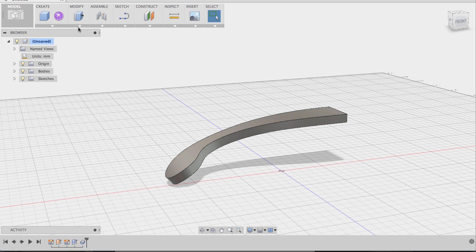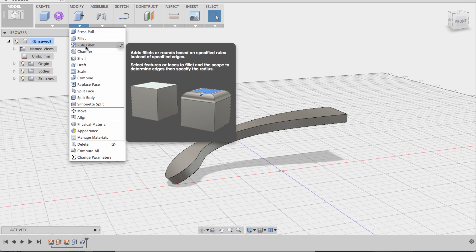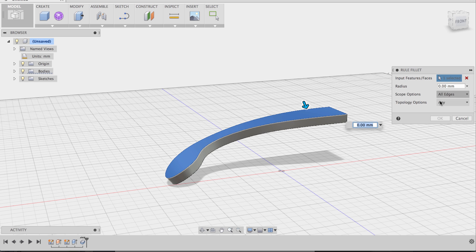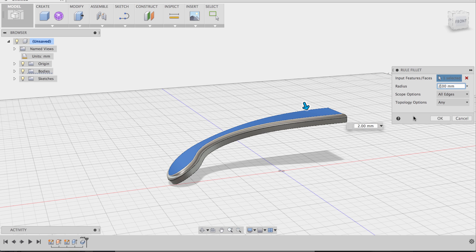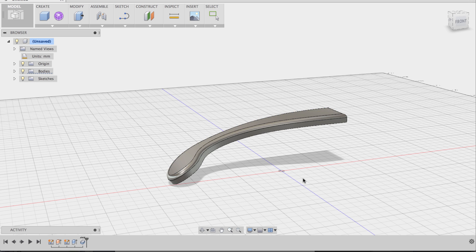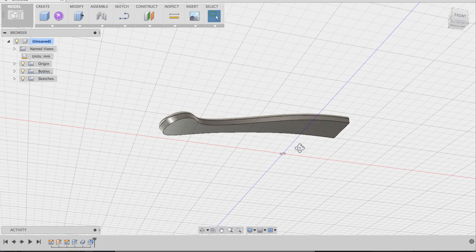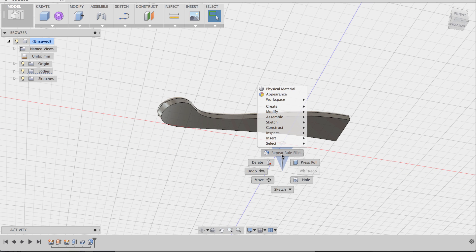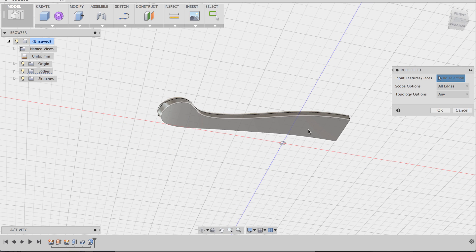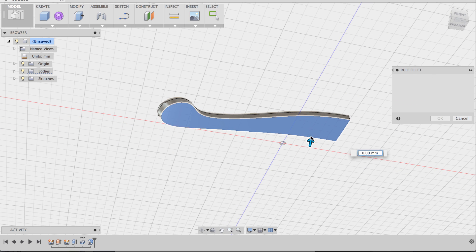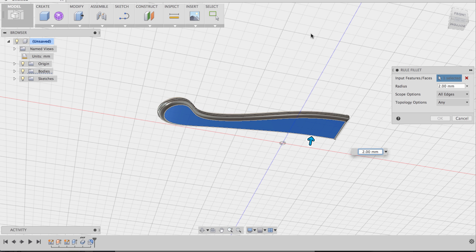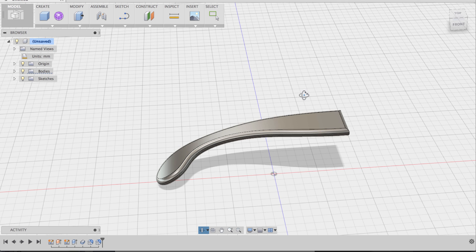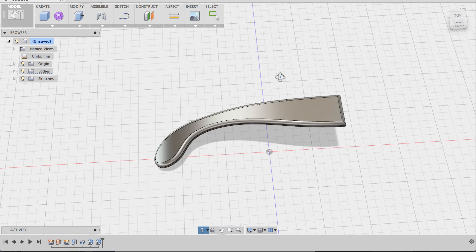Let's go back to model and add some fillets. So under modify, I'm going to select rule fillet, click on the top surface, give this a fillet of two millimeters, say OK. Do the same thing on the bottom, so right-click repeat, give this two millimeters, say OK. And now we have our temple.